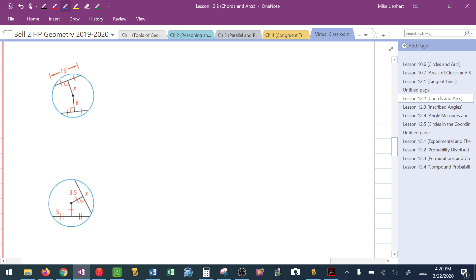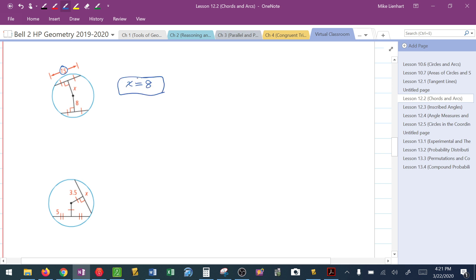Looking at the next picture: the chord on top is 15, and the segments of that chord are identical to the segments on the bottom chord, which tells me the chord on the bottom is also 15. If the chords are congruent, then the chords must be equidistant from the center, which tells me x equals 8. The theorems lead you right to the correct answer — not necessarily an algebraic approach, though algebra can be involved too.